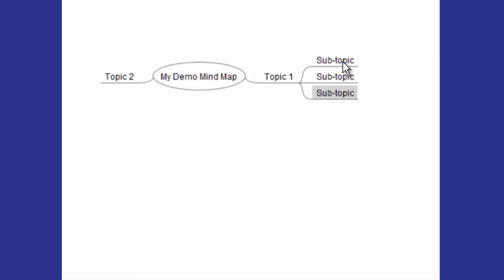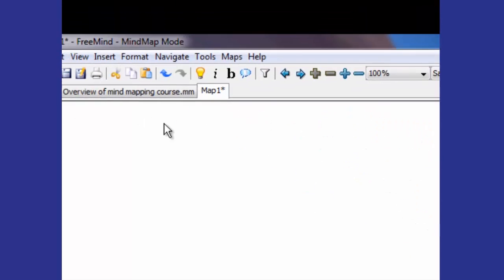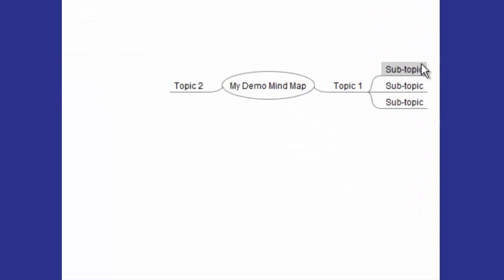So again, you use the Insert key on your keyboard to add a child node, or you go up to the top and click on the light bulb, or you right-click to pop up that edit menu where you can add various things.